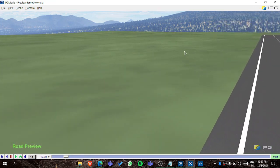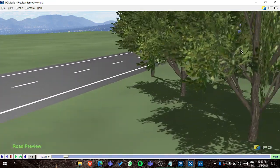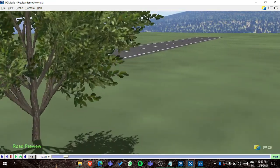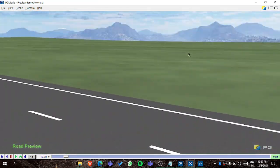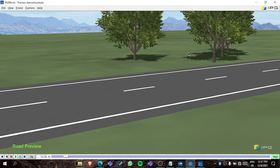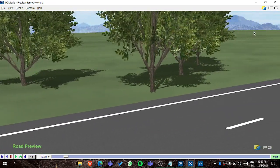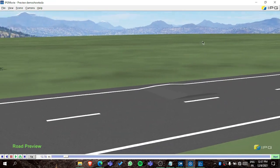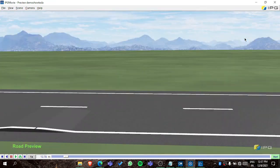Using just your mouse you can turn around, and using Ctrl plus mouse you can move through the scene. The mouse alone is used for rotation. That's about the IPG Movie.